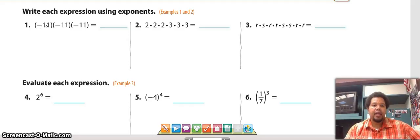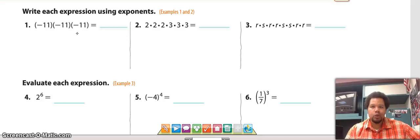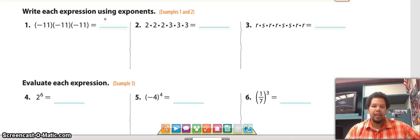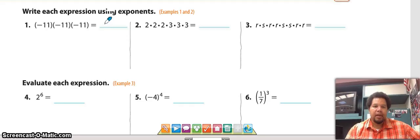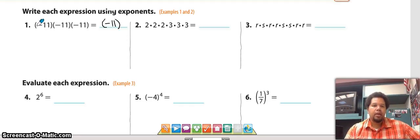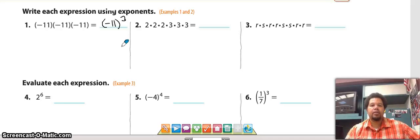Here we have negative 11 times negative 11 times negative 11. Repeated multiplication can be written with exponents. Our base is negative 11 — that's the thing being multiplied. We write the base as negative 11, and it's being multiplied times itself three times, so our exponent is 3. That is our answer.